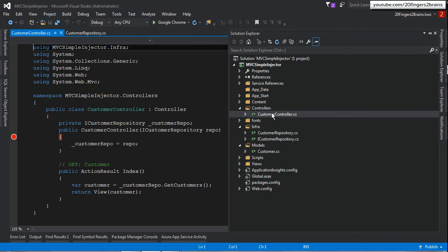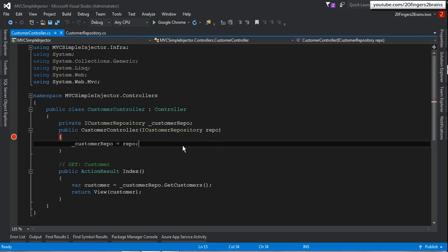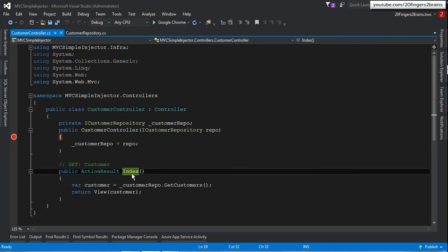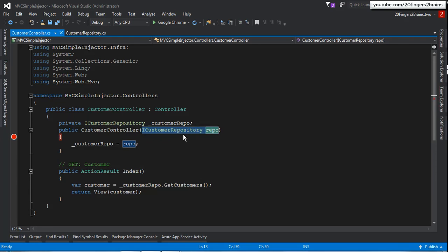In the Controllers folder there is a single CustomerController, which has been set up to support Dependency Injection. It has an Index action method that will display customers fetched from the CustomerRepository. Instead of creating the CustomerRepository instance directly in this dependent controller class, I'm accepting the dependency object in the constructor. Simple Injector will pass this dependency automatically — I store it in a private variable and use that object to get the customers.